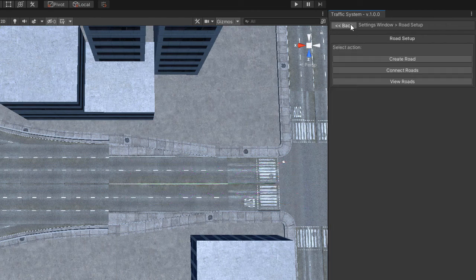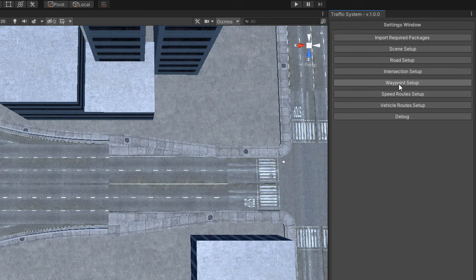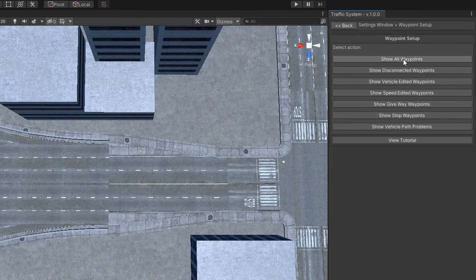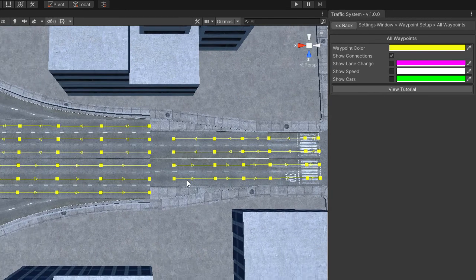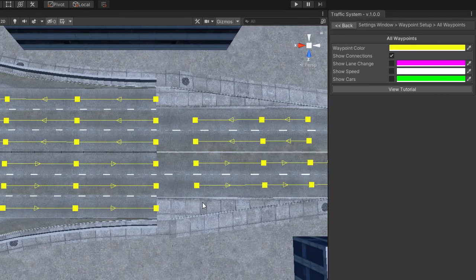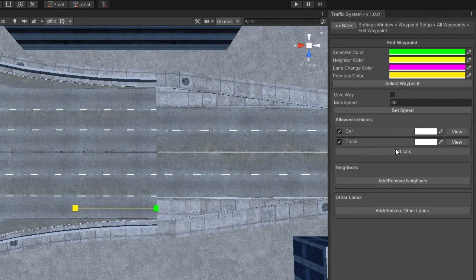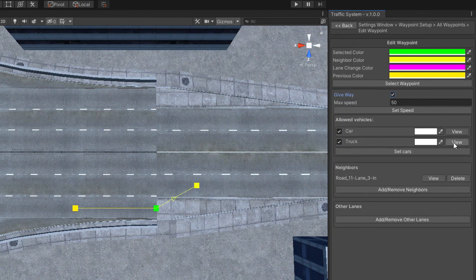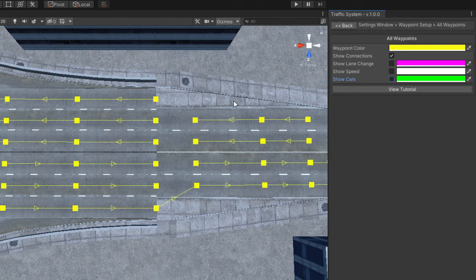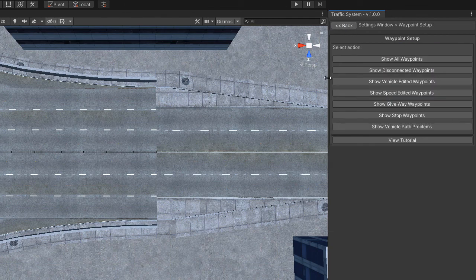This is a narrow road from 6 lane to 4, and I think you already know how to draw this. Don't forget to mark nodes as give way if required and connect the neighbors. You can directly connect the roads if there are no give way waypoints.